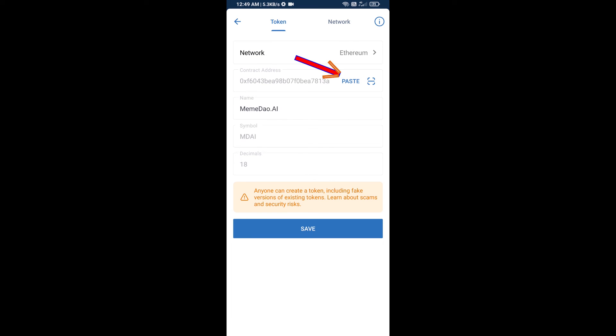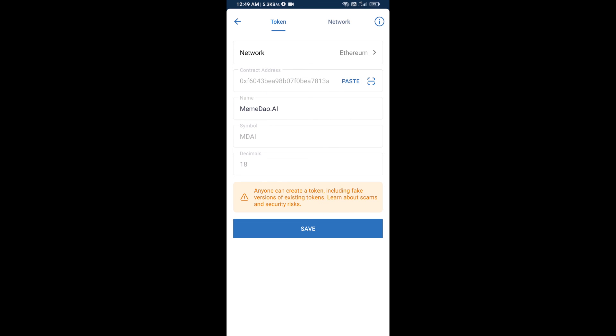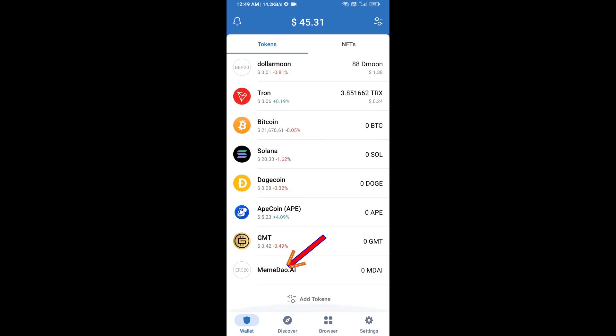Now enter the number of tokens, then click Swap. You can check the transaction details, then click Confirm Swap. After that, you will add this token manually on Trust Wallet — go to Trust Wallet.